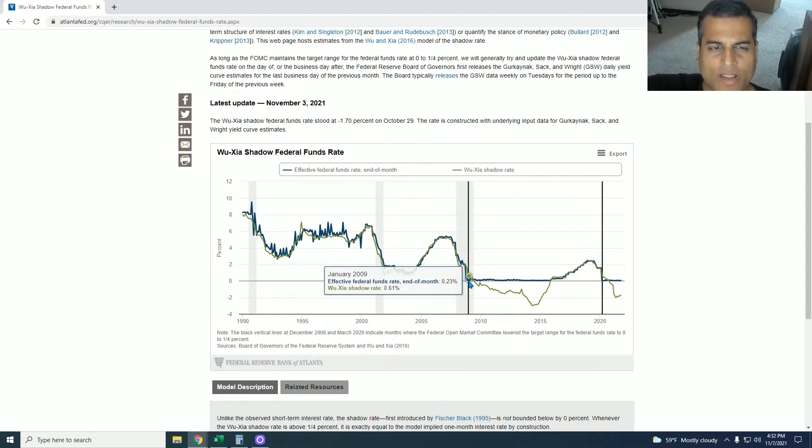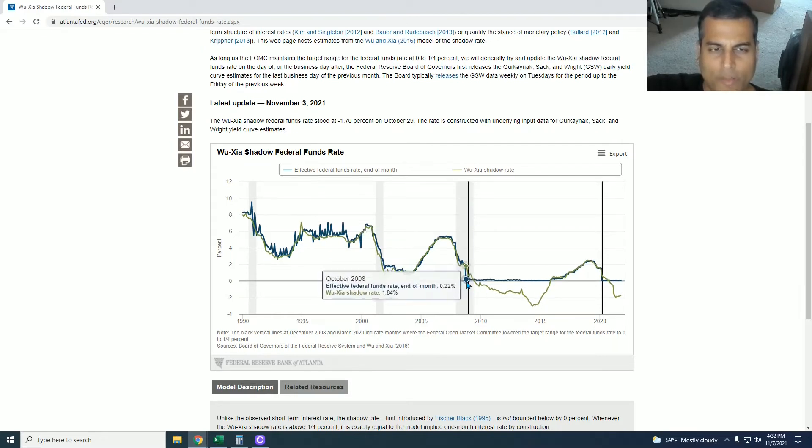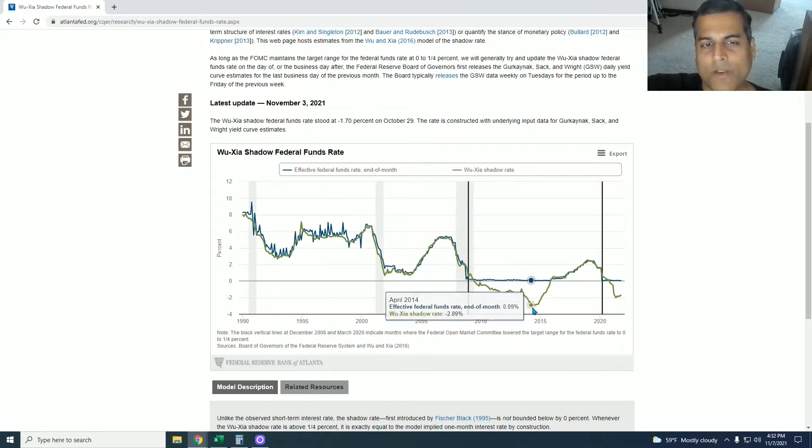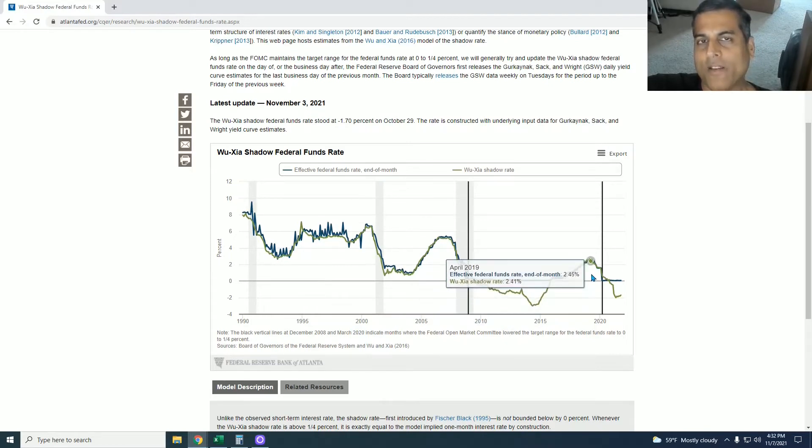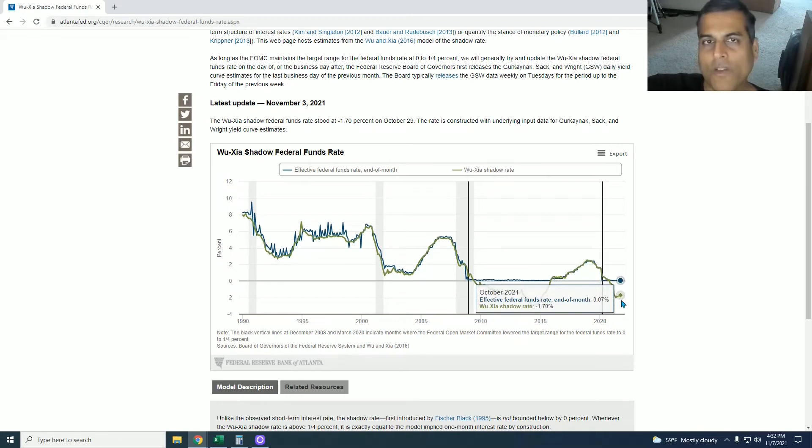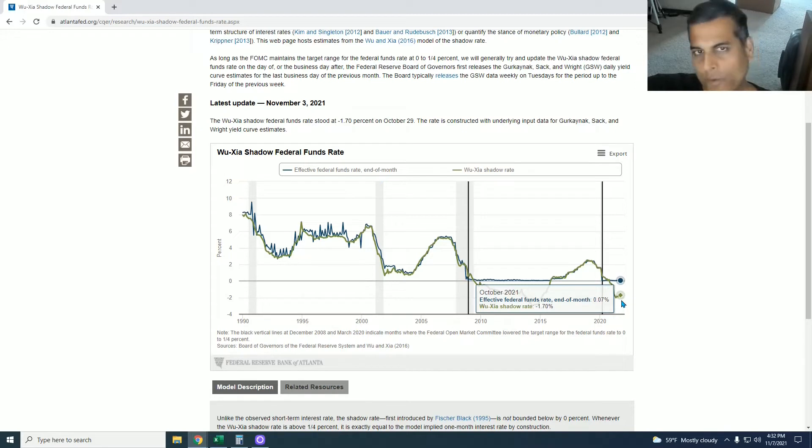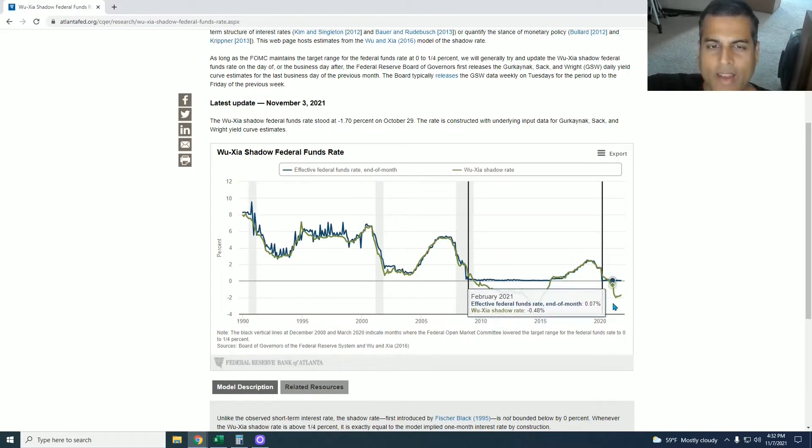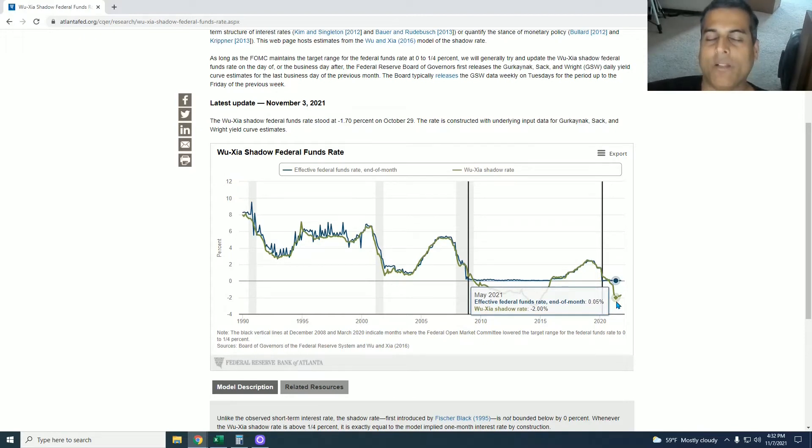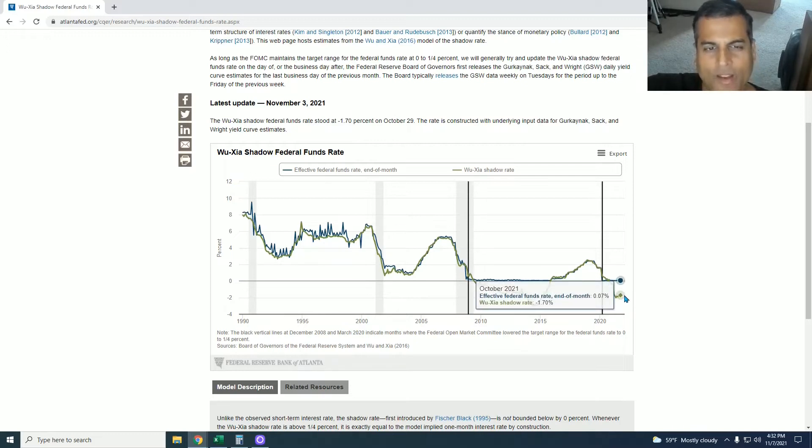So quantitative easing began around 2010 where this black line is and it simulated a negative interest rate and every time they try to go positive they are forced to go negative again. This is not only because of COVID, we would be at exactly the same place if coronavirus had not occurred. It just would not have been as drastic. It would have been more gradual. And now that they're tightening a little bit again because they are going to taper bond purchases, but they already have plateaued them a little bit. This Wu-Xia shadow rate is about minus 1.7%, as you can see here, minus 1.7% in October 2021.